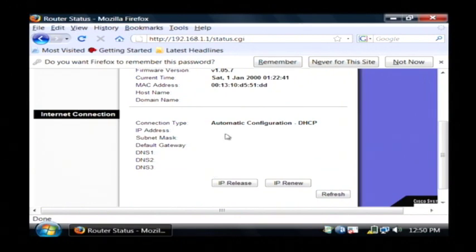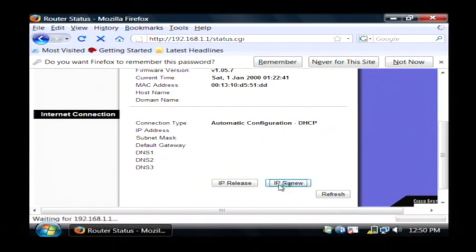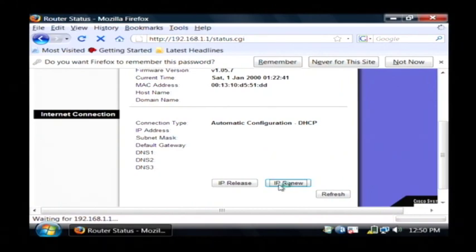So the next step after that is to do an IP renew. Now that will send out a signal to your internet service provider that says you want to refresh your IP address and you're asking for a new one.